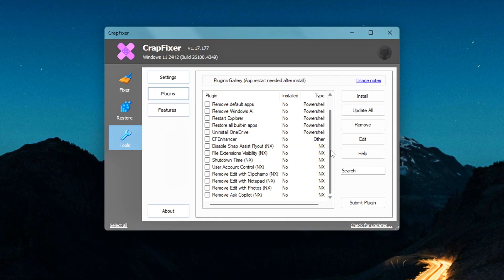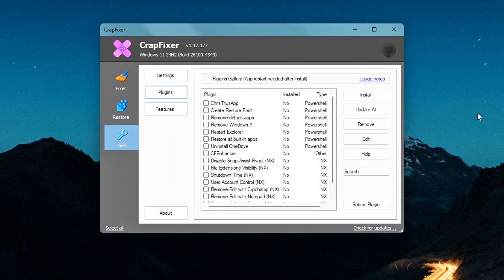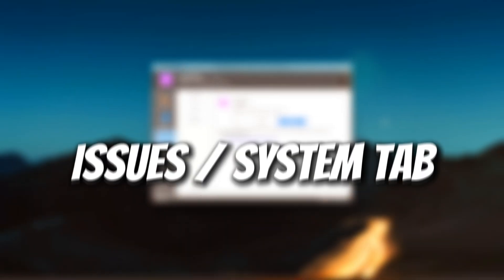Apps to remove pre-installed junk, and Plugins to integrate with other powerful tools. Let's break down each one.